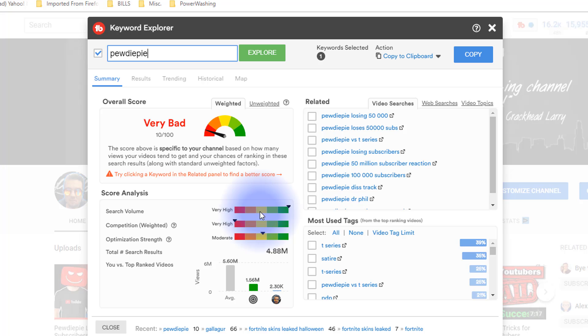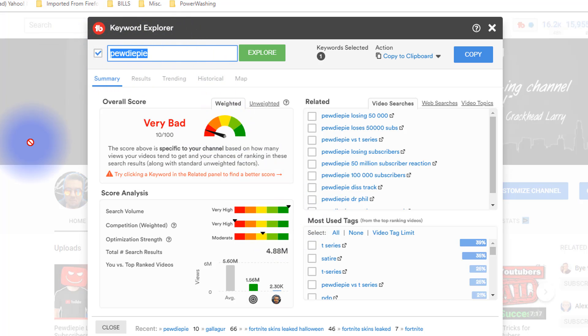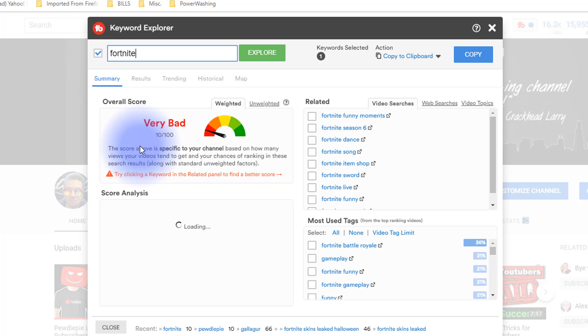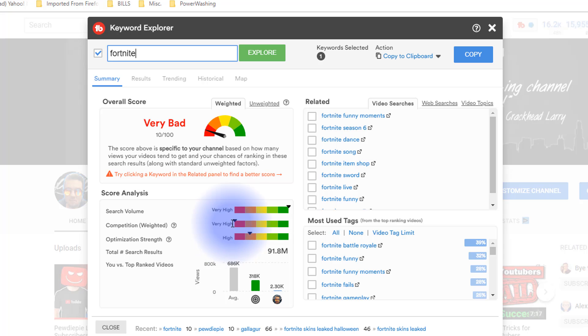You want to get in this middle area where you want the competition level to be lower and even the search volume to be lower because they are in kind of connection with one another. The higher the search volume, the higher the competition and vice versa. As an example, if you're in the gaming niche, which is already a very competitive niche, and you go for like Fortnite, same thing as PewDiePie: super high volume which means super high competition.